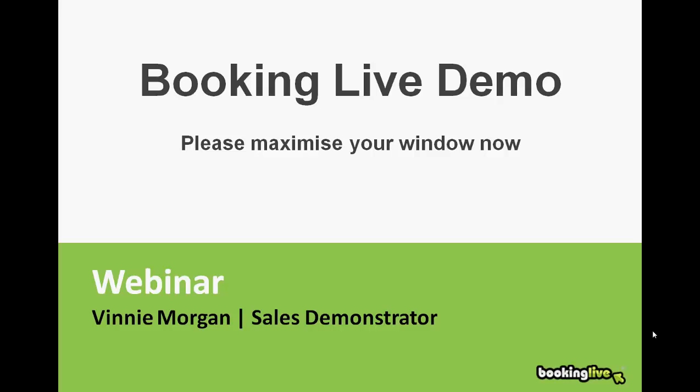Good afternoon and welcome to today's webinar. My name is Vinnie Morgan, I work here in sales at Booking Live. Today we're going to have a quick look at the admin system. It shouldn't last more than 20 minutes, and before that I'll run through a quick introduction and give you a bit of background about the company and the product itself.